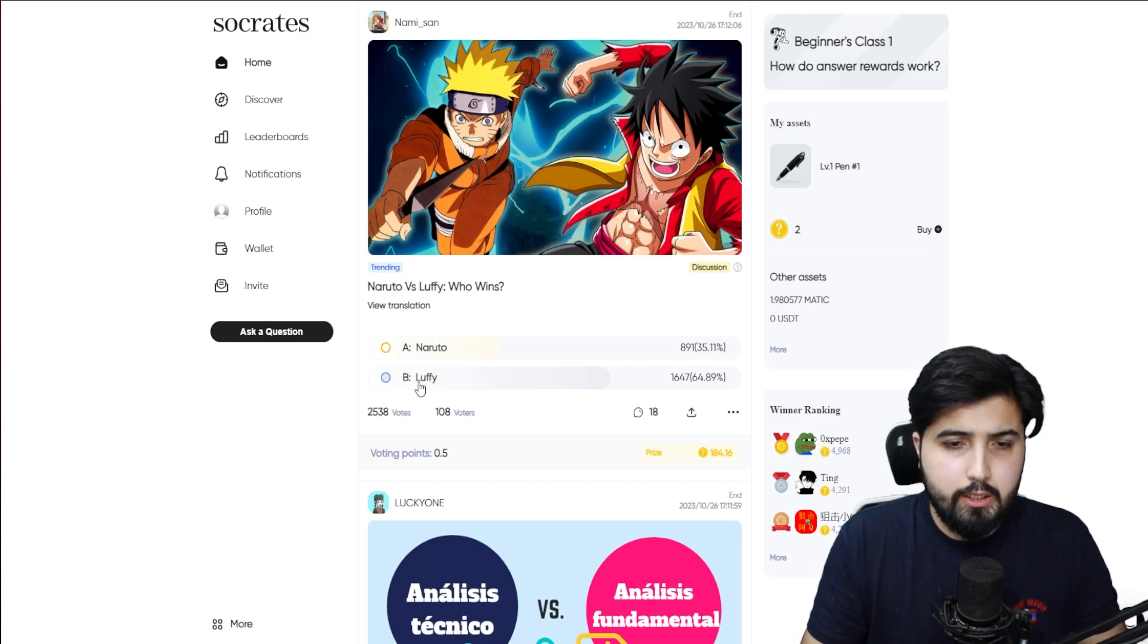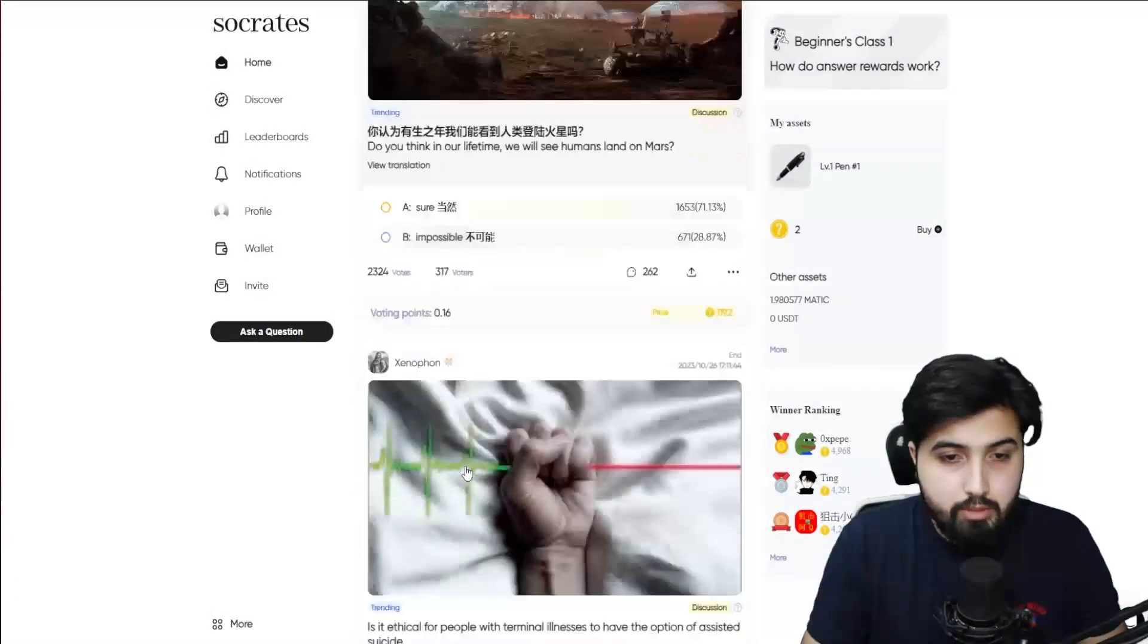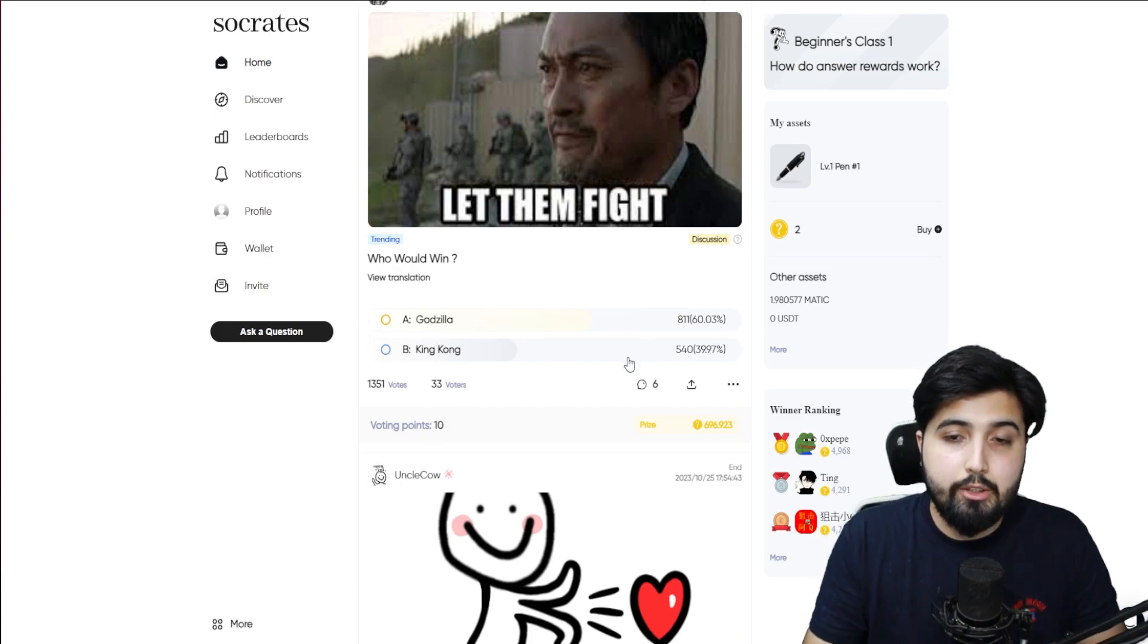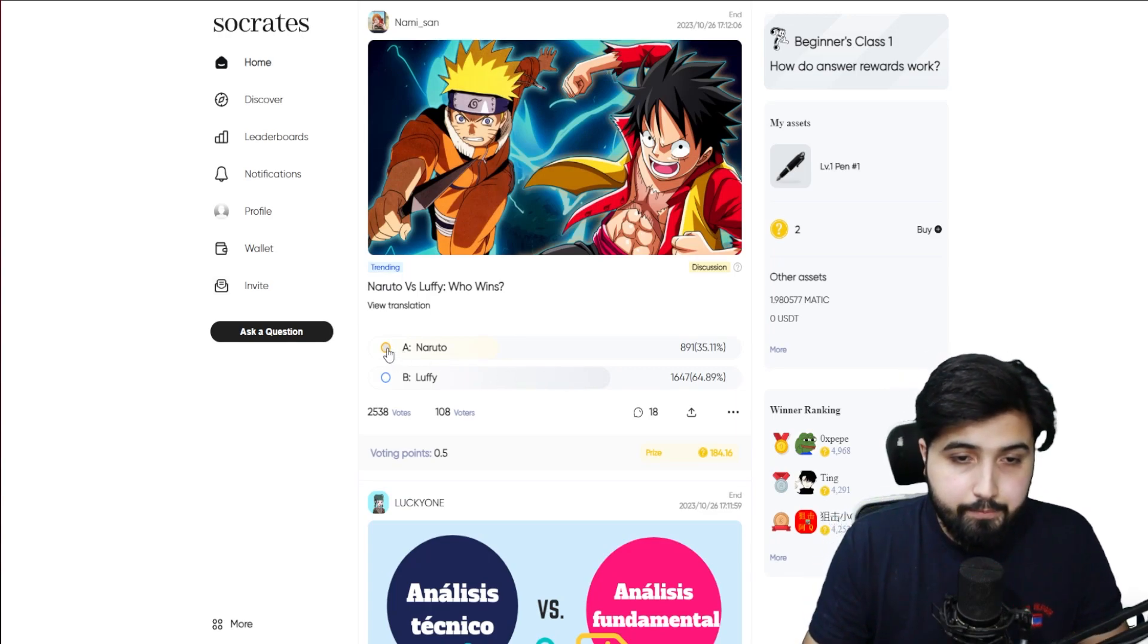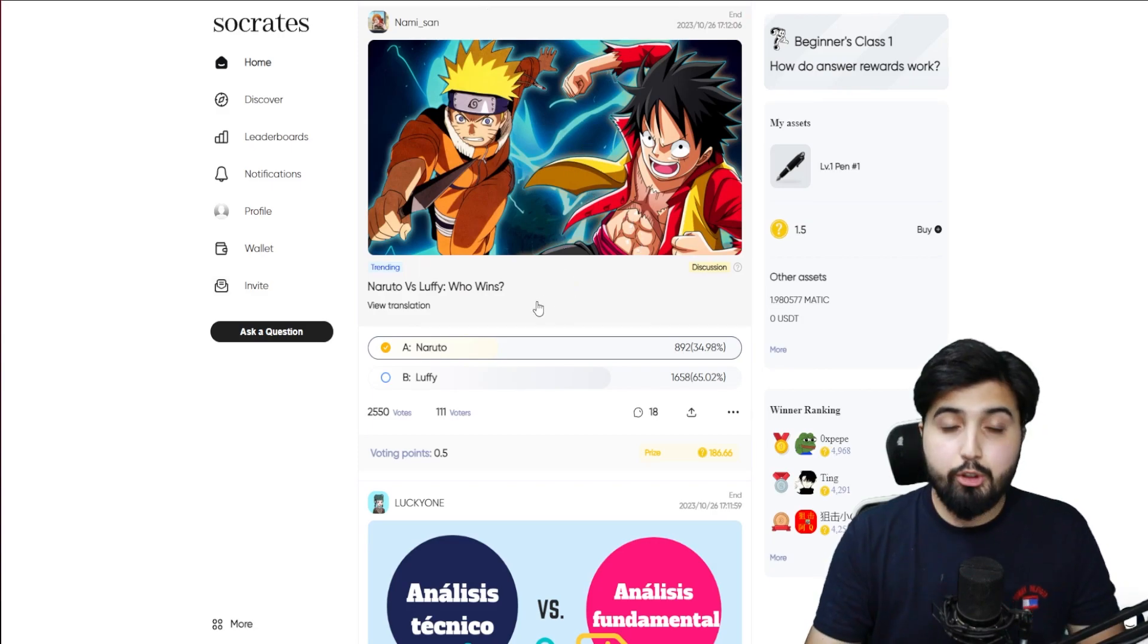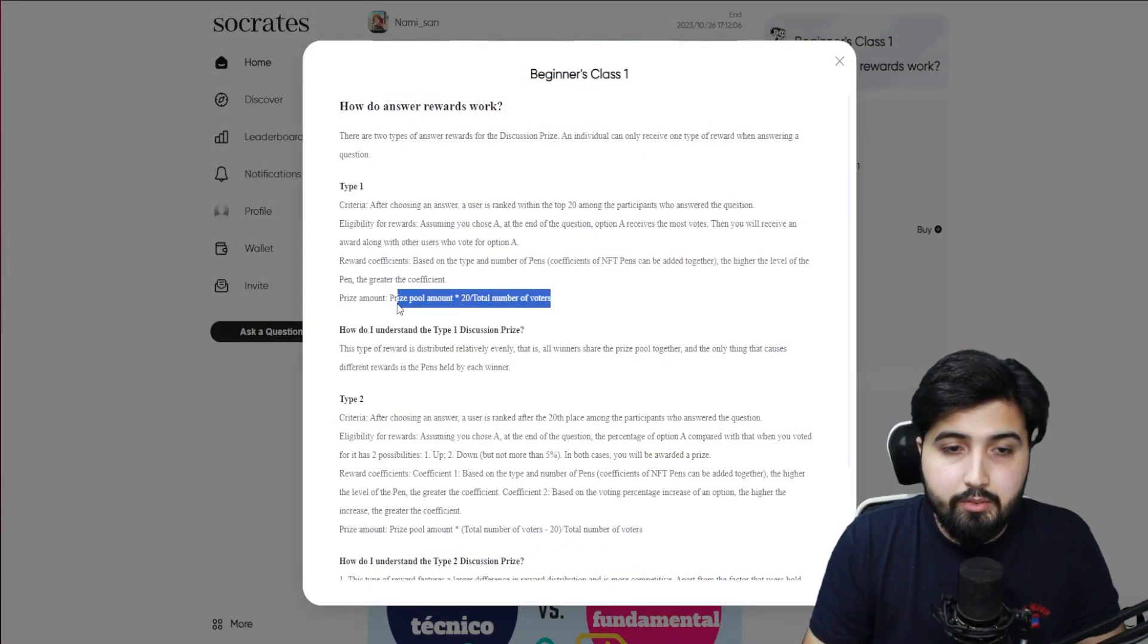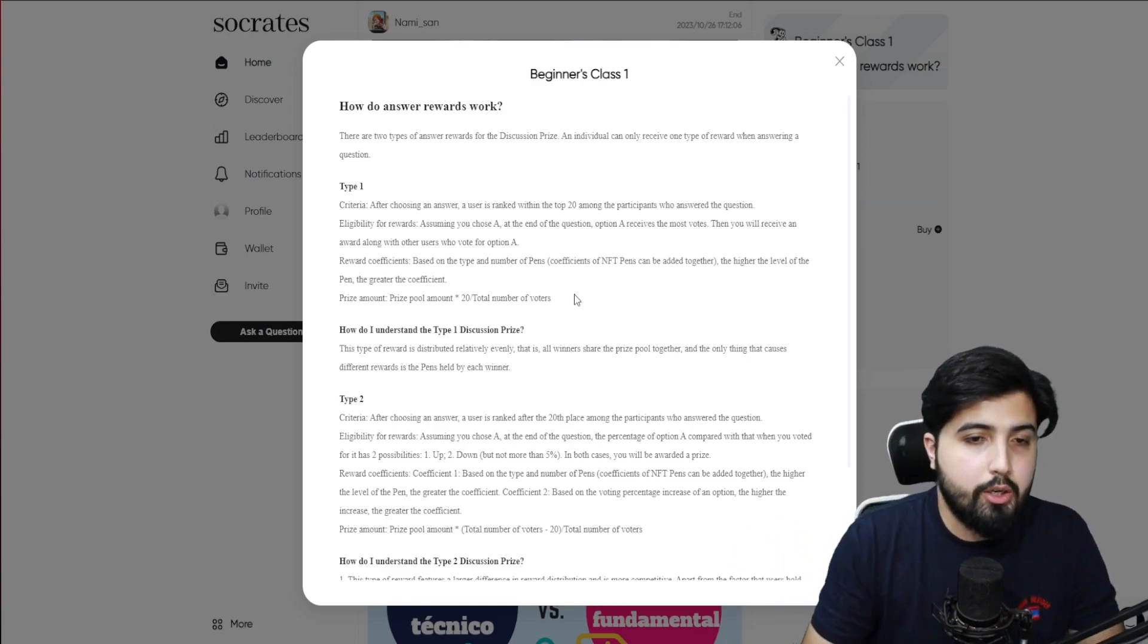In this one they're basically asking Naruto versus Luffy, who will win. You can either choose Naruto or Luffy. Right now there's more votes on Luffy than Naruto, and the voting points is 0.5. That basically means if you want to provide an answer it's going to cost 0.5. In some cases it's even 10 points, which is going to be worth 10 USDT. For instance, in this one, who is going to win Godzilla versus King Kong, the voting points is 10. If I want to answer it, I need to have 10 points. Currently I only have two, so I'm not going to go for that one. I'll just vote for this one. I vote for Naruto and it's going to cost me 0.5. I'll click on submit and it says vote successful.